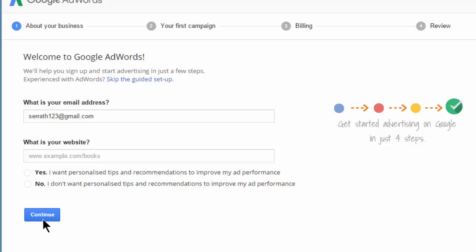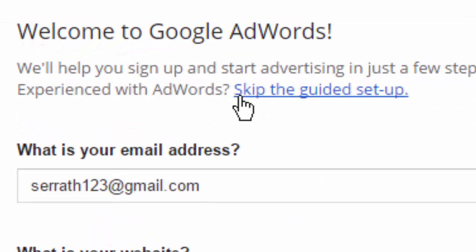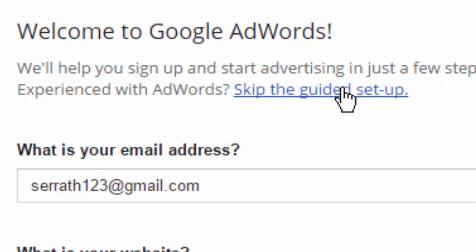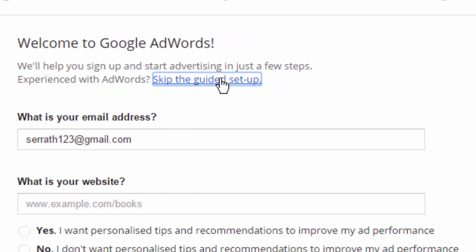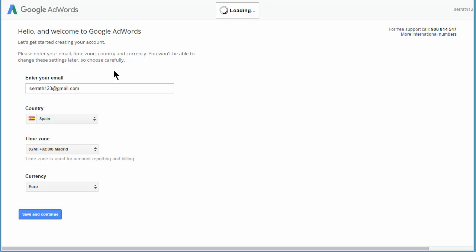This continue takes you on a guided setup. But if you look up here, there's a link: skip the guided setup, which we're going to click. Okay, and then we have some details here. Let me just click on save and continue.